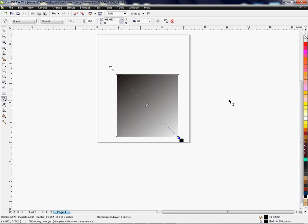So again, this is how you use the transparency tool within CorelDRAW. My name is Vicki with Condi Systems Tech Support. Thank you for your time.